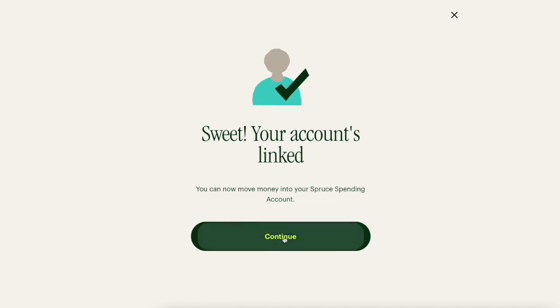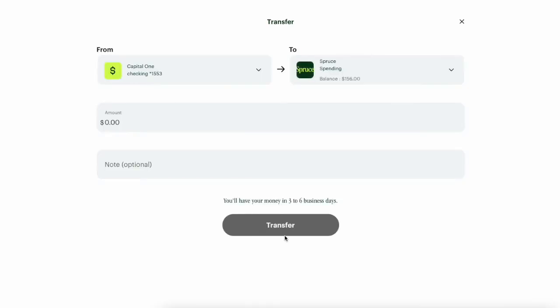Now when the source account is chosen, you can choose a destination account where money is going to go.